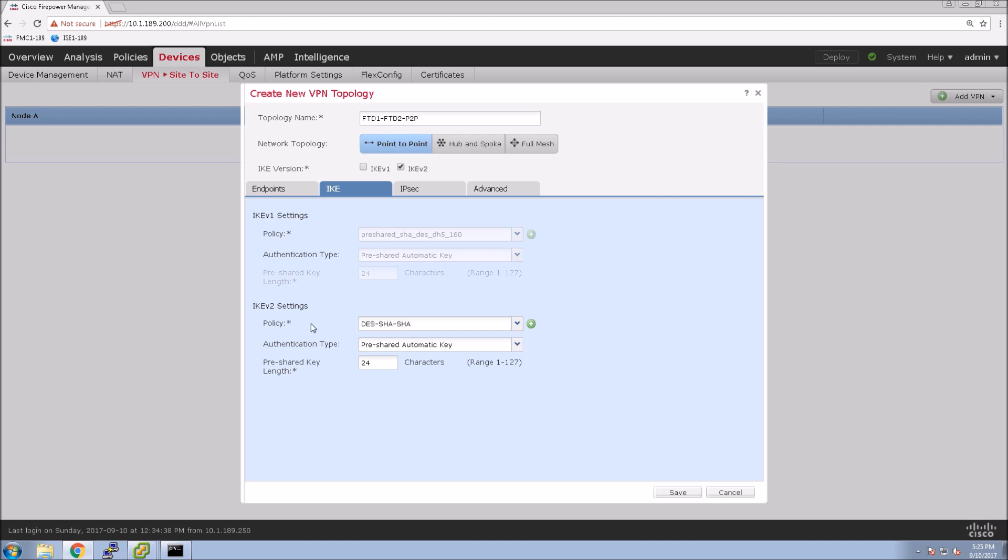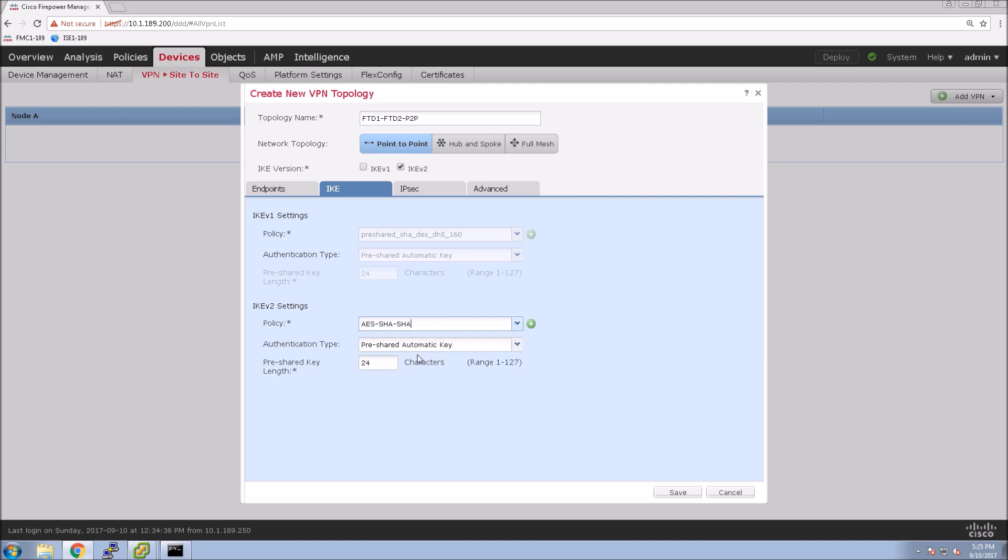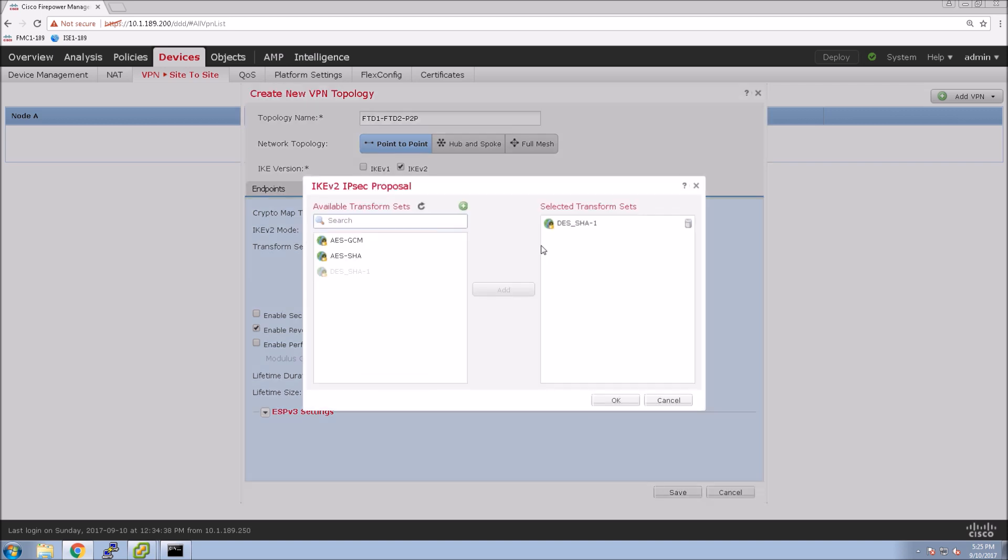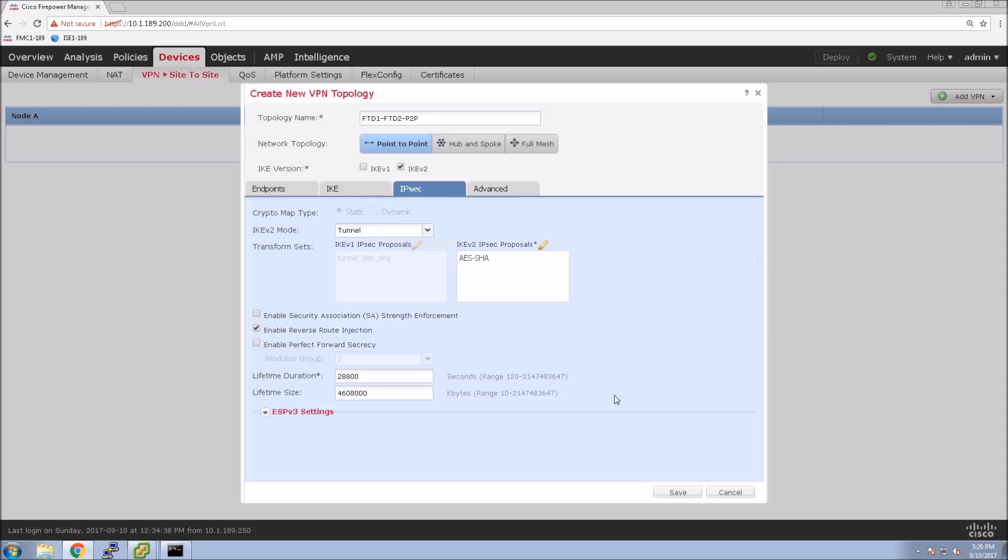So IKE v1 or IKE v2, we're going to use IKE v2. And I'm going to just change the policy here. You could also just configure it yourself if you wanted to and use additional parameters. Same thing here, we can go in and add an existing one or use the plus sign and add a custom one that's specific to our needs.